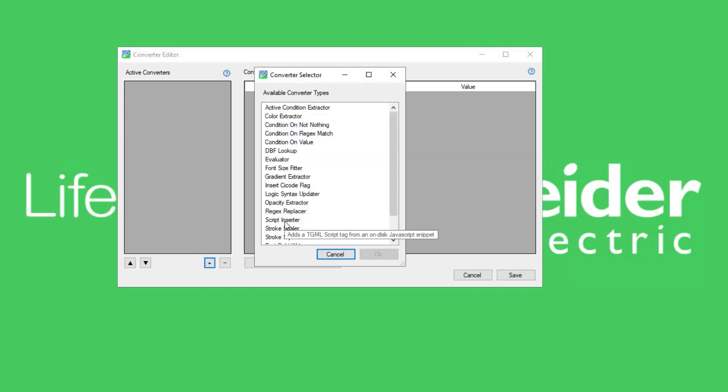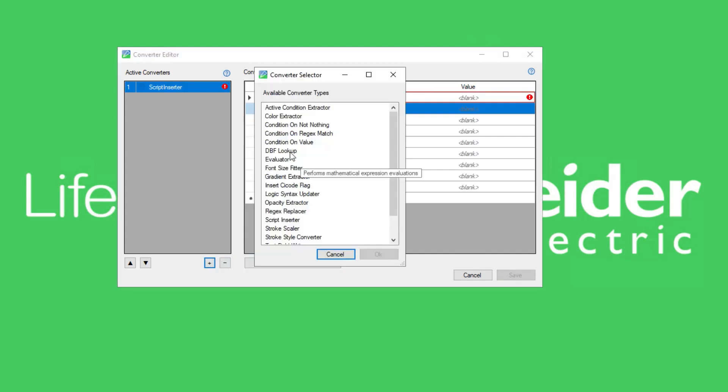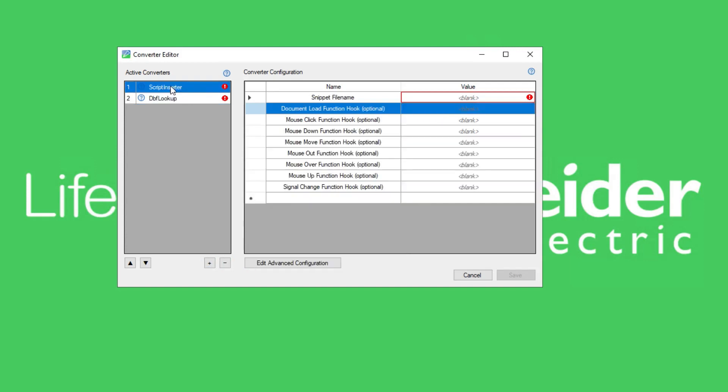If you have multiple converters, to organize the active converters, select the active converter and click the up down arrows. The order that they are presented in is the order in which they will be evaluated. The output from each converter will be passed to the input of the next.